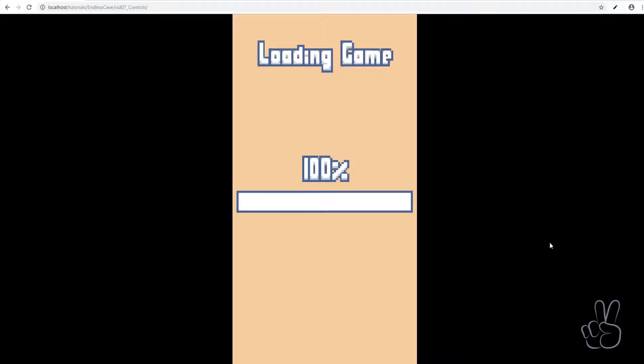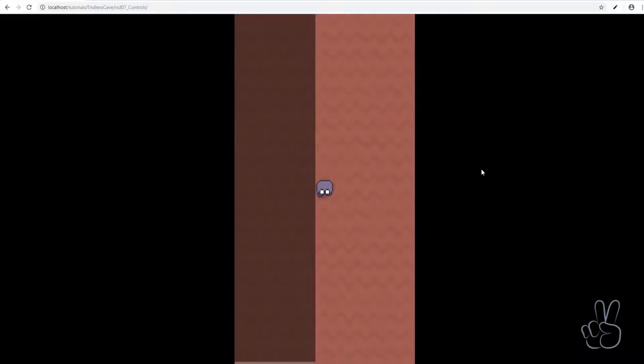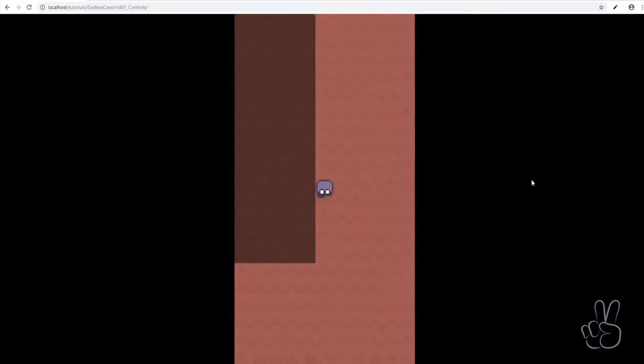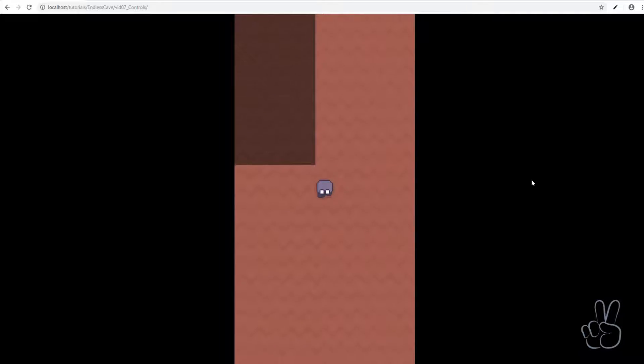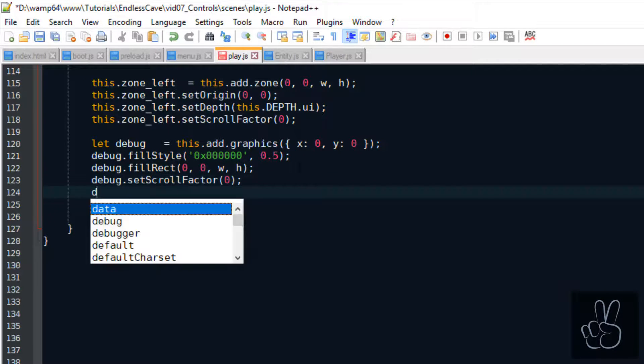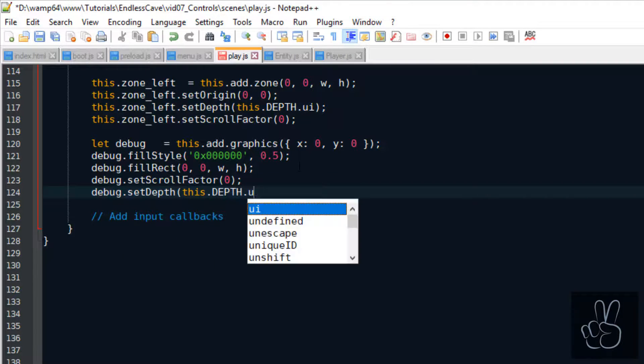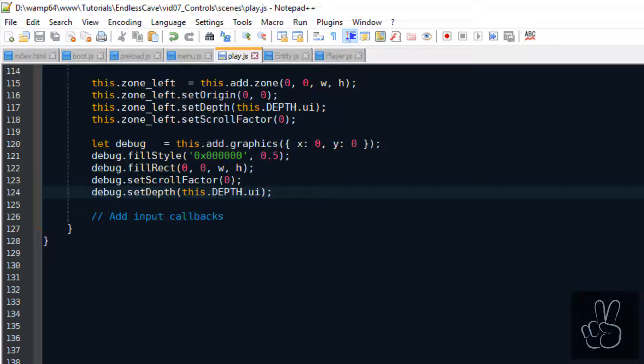So after we've set the scroll factor to zero, let's refresh again and see what happens. Now the input zone rectangle is still slowly disappearing from the bottom. However, this time it's not scrolling upwards. It's actually the newly drawn floor tiles that are drawn on top of it. So we need to fix this also by setting the correct depth value.